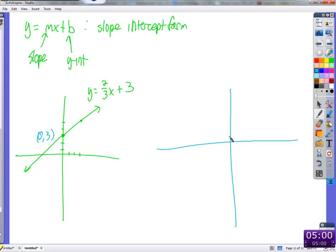So just plug zero in for x and you get the y-intercept — the easiest math to do. Now we found a point by plugging in zero. Next, let's plug in another x value. If I put in a 1: 3 plus 1 times two-thirds equals three and two-thirds, which is not the greatest value to graph.